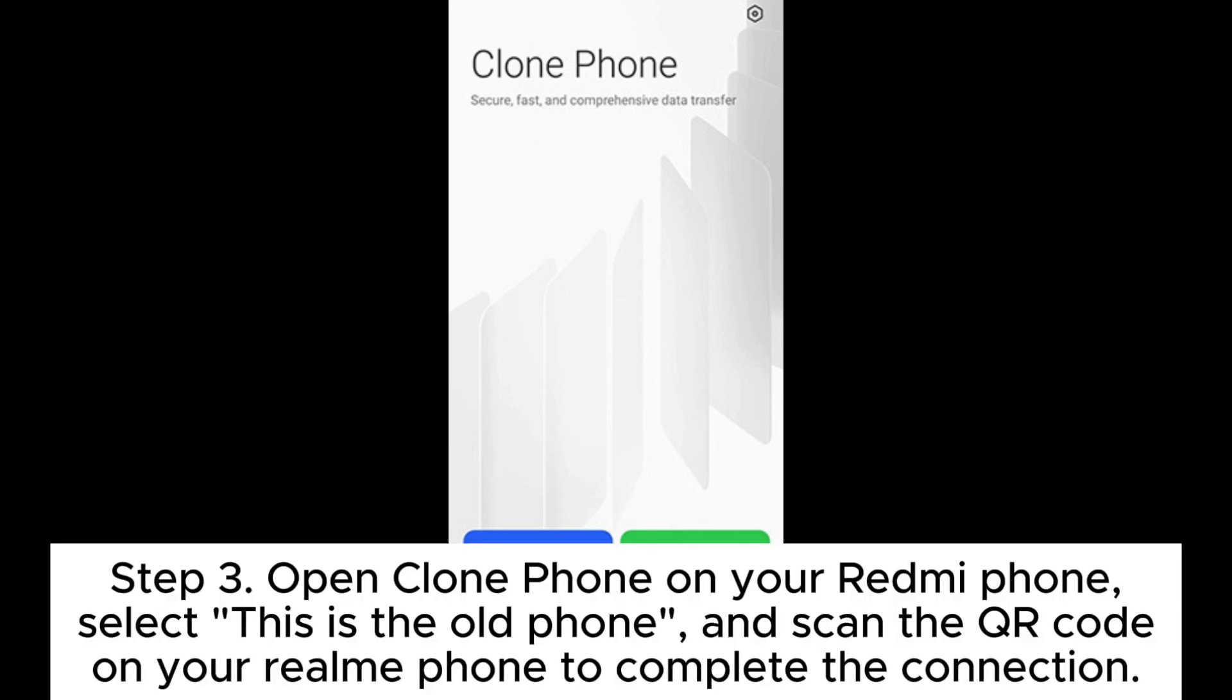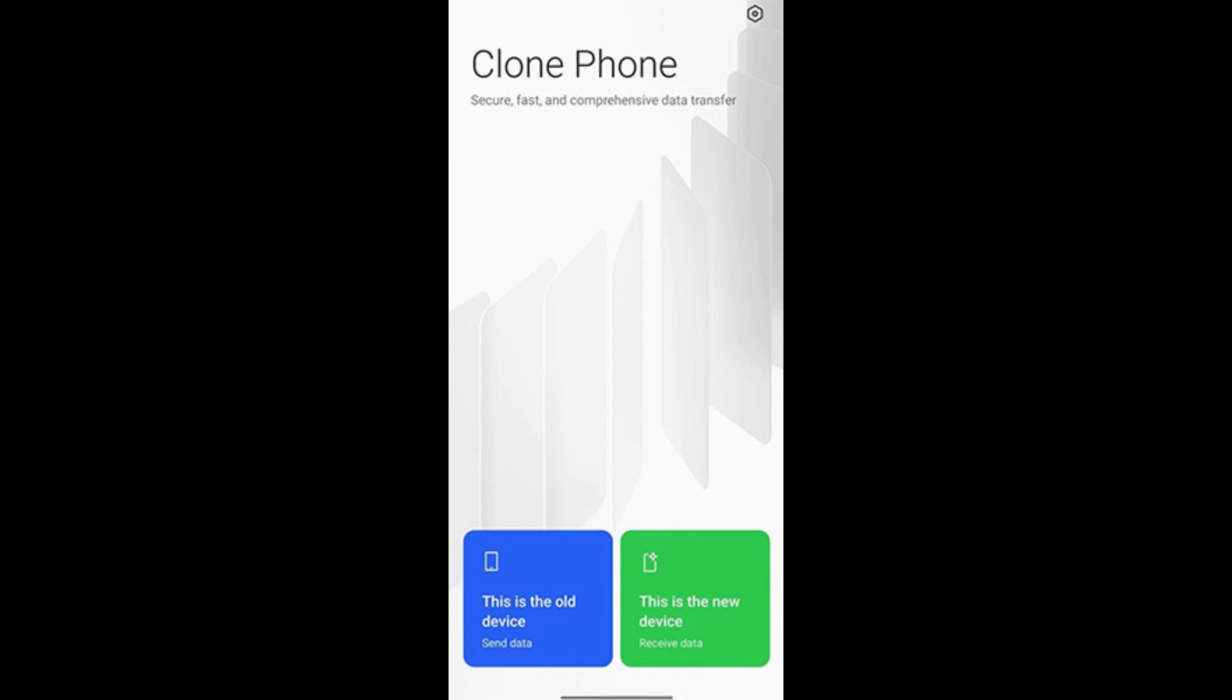Step 3. Open clone phone on your Redmi phone, select This is the old phone, and scan the QR code on your Realme phone to complete the connection.